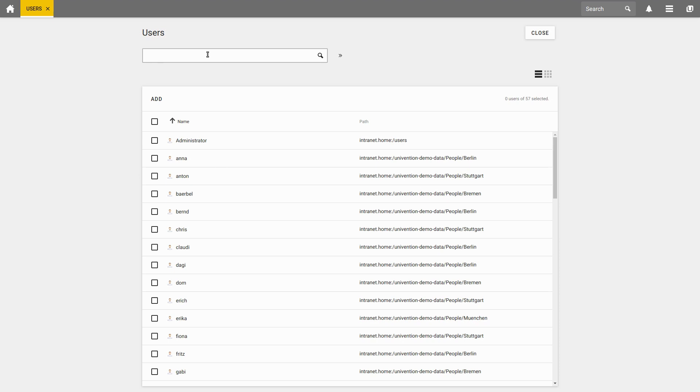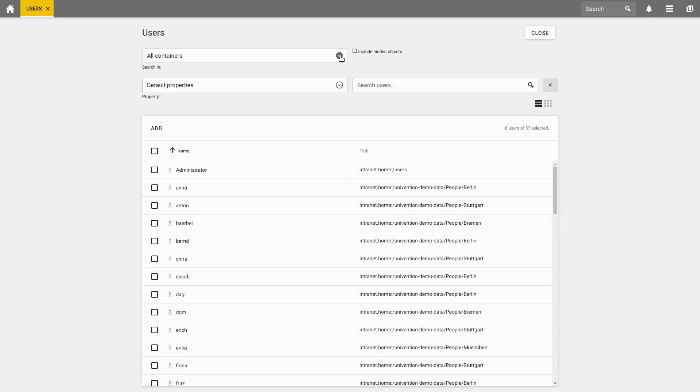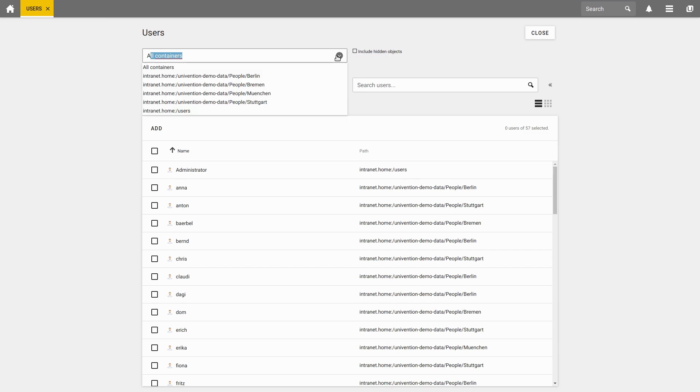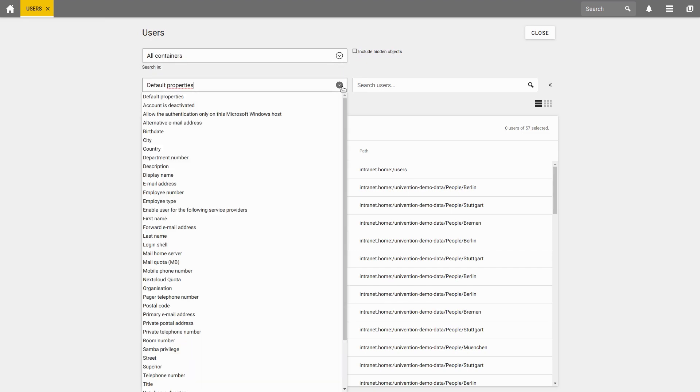If you want to search for users according to certain criteria, you can use the button to the right of the search box. On the one hand, we can adjust in which container we intend to search, where the hidden objects are displayed and according to our desired criteria.